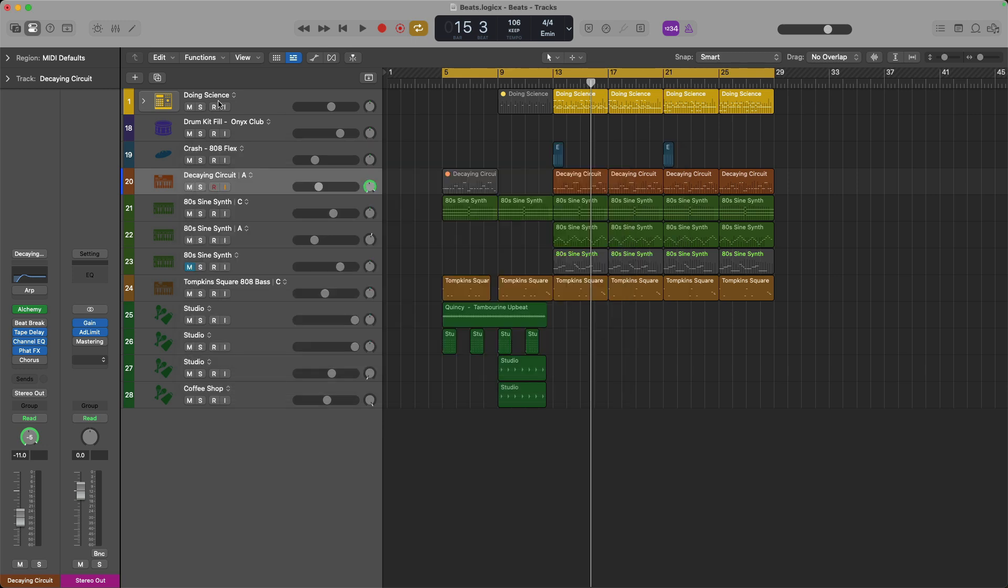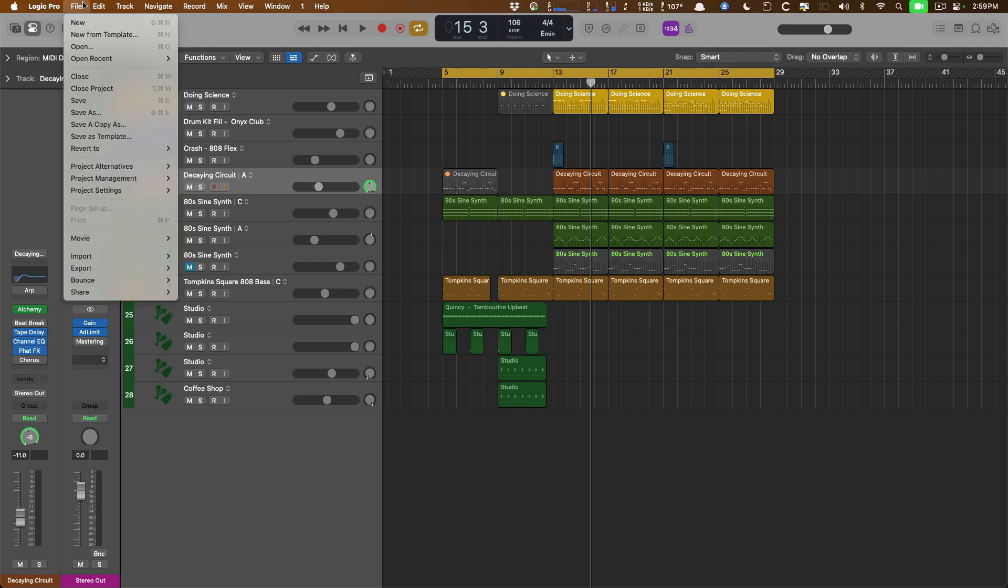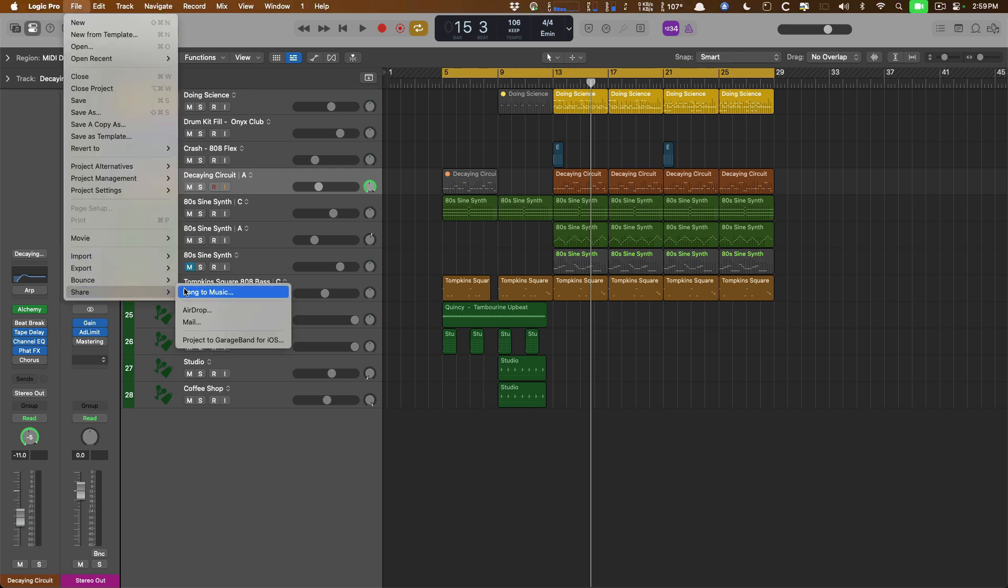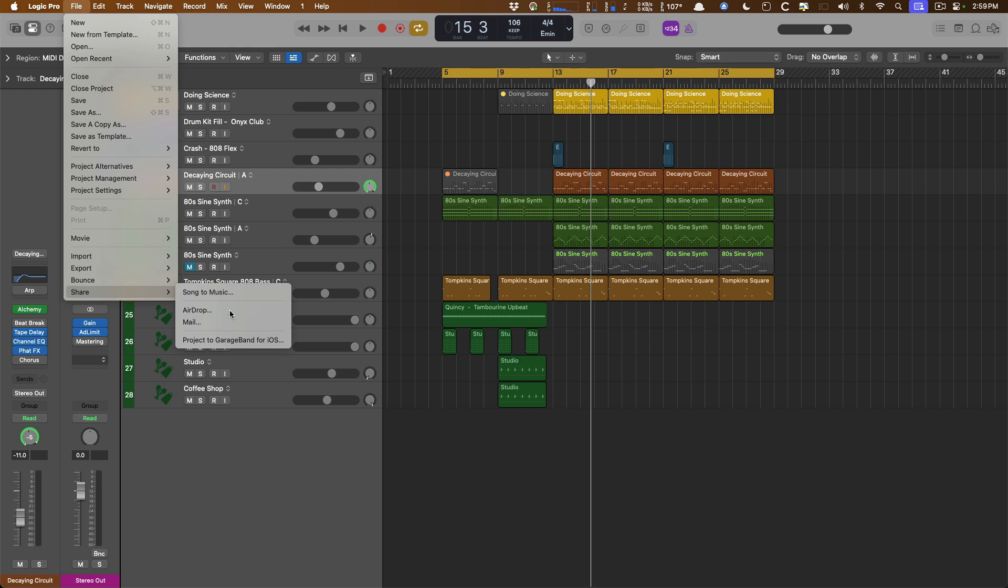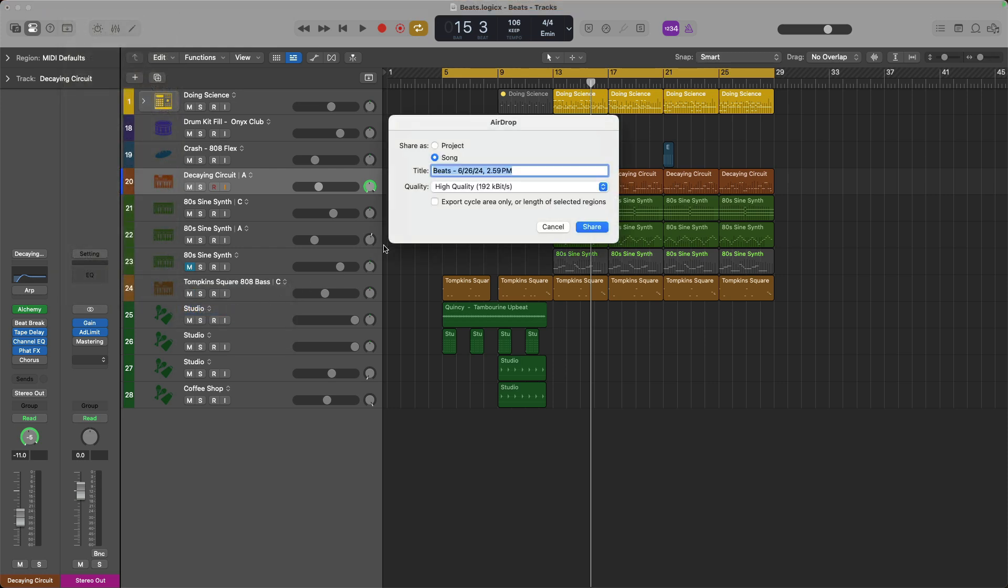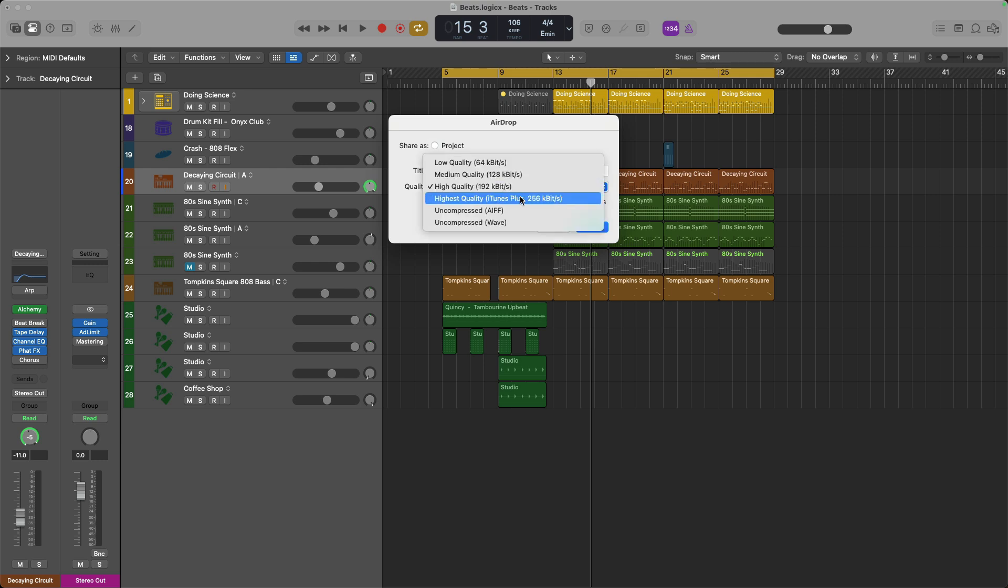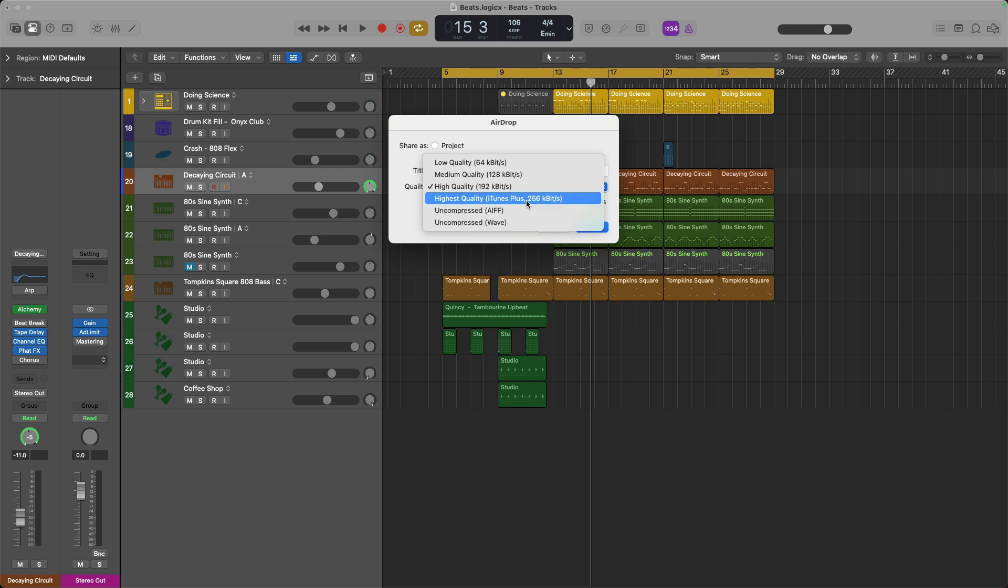And lastly, you can always share a project with a friend or collaborator either through Airdrop or through the mail app. So if I choose Airdrop, I can choose to either share the entire project as a whole or just the song. In this case, I can share the lossless version, the uncompressed version, either as a WAV file or an AIFF or a high-quality compressed file.